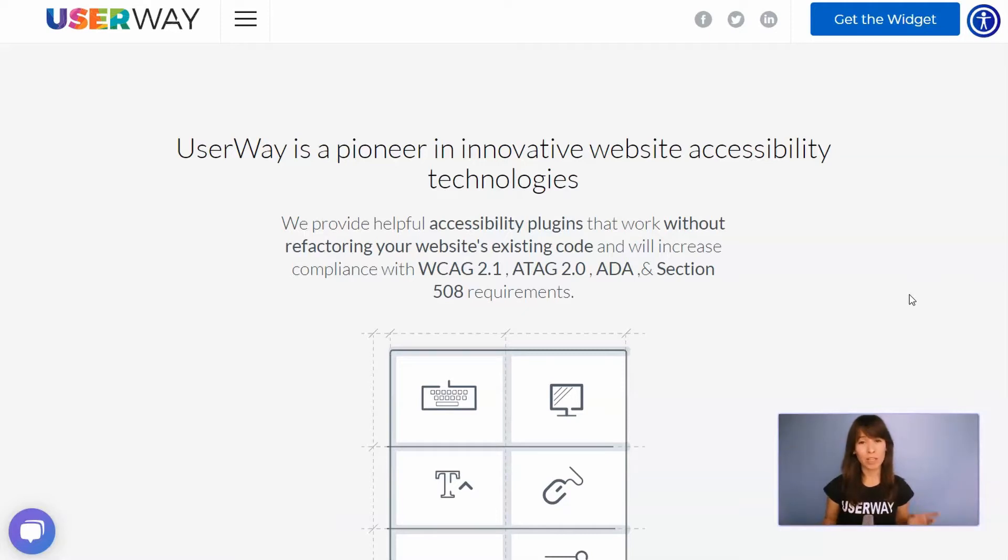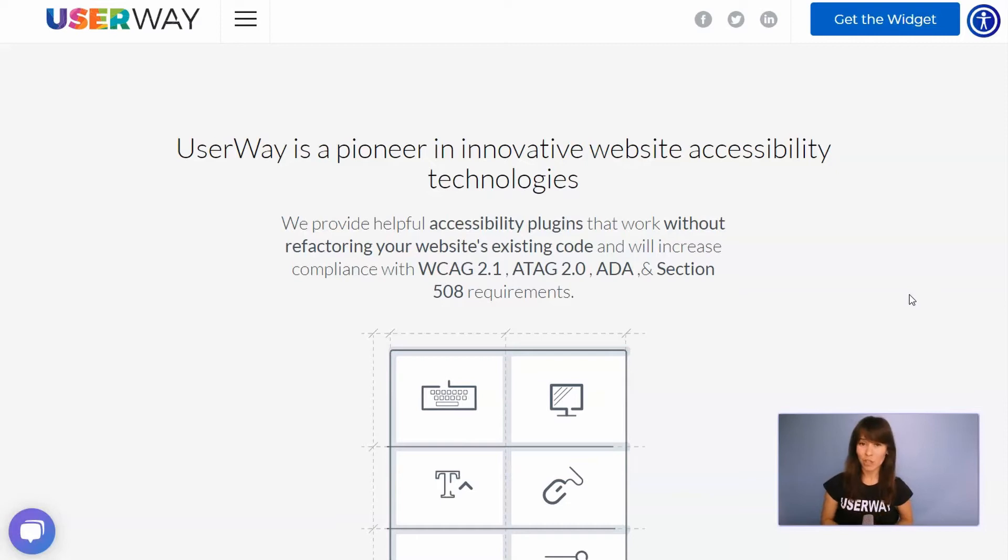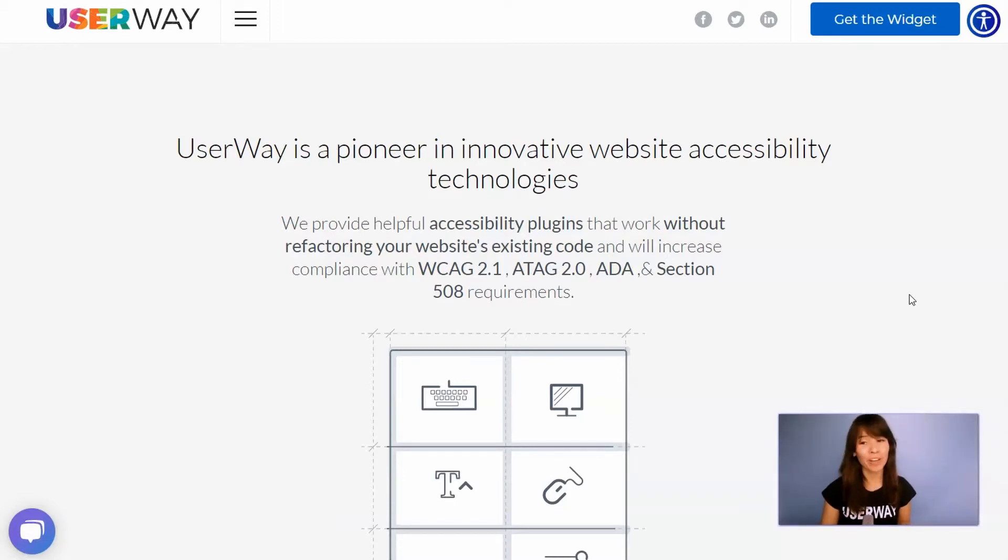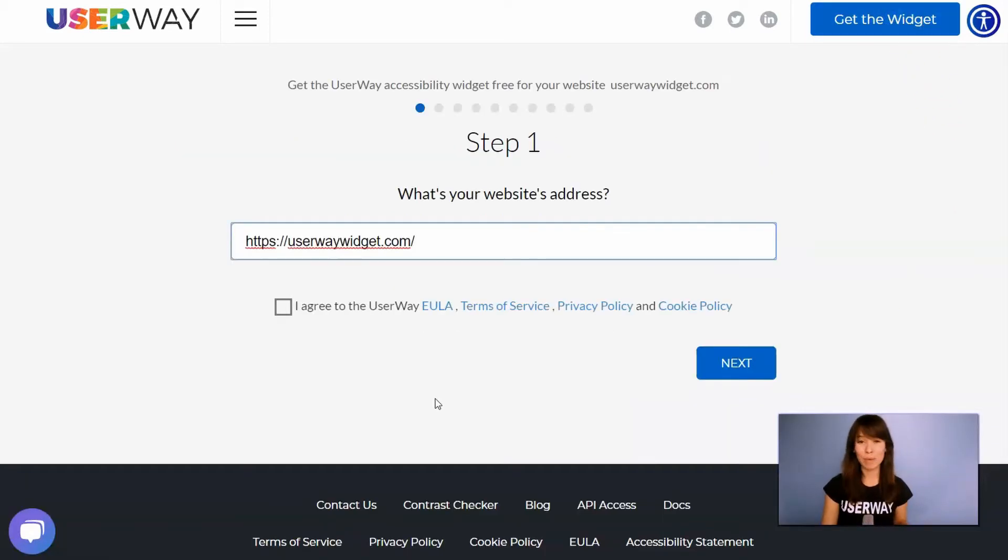You must follow all these steps to get the code snippet that you will later paste in Dreamweaver. Some steps are customization options that you can actually skip and go through them later, but in this tutorial, I will show you all of them. So visit UserWay.org and click on Get the Widget.